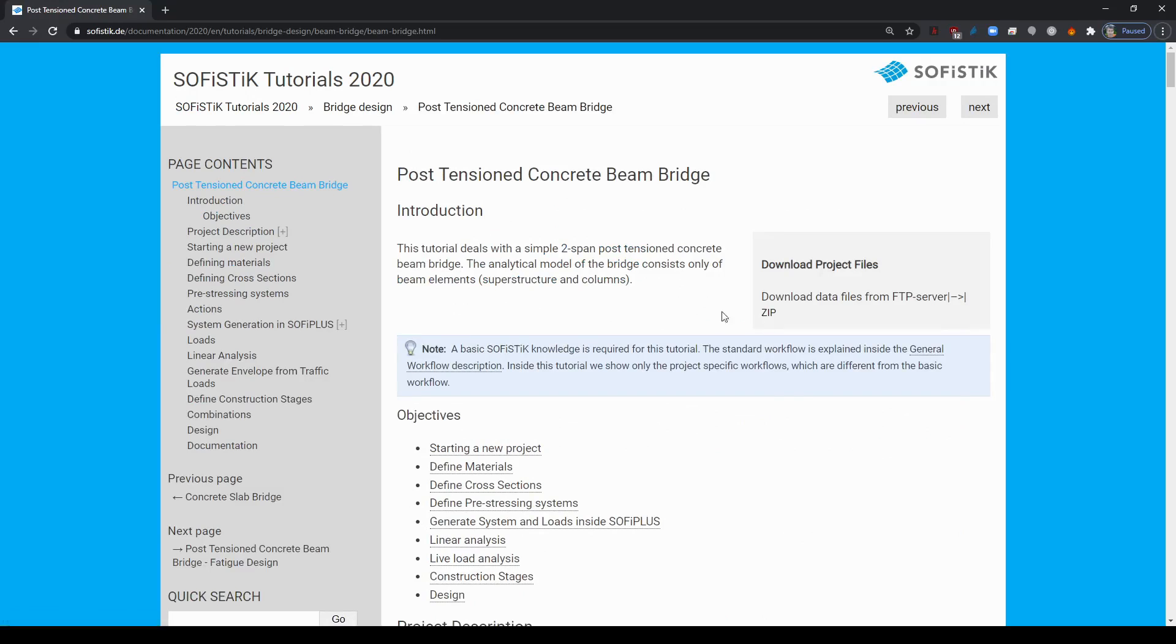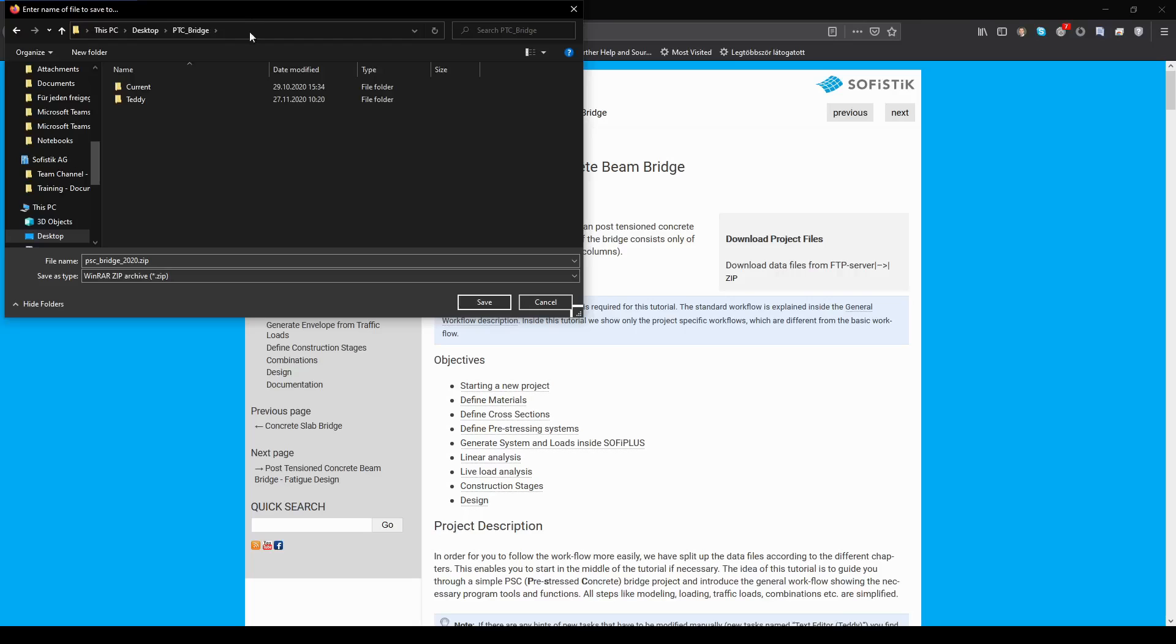From there you need to click on the tutorials bridge design and select the post tension concrete beam bridge example. I'm going to simply download the project file by clicking on this zip and I'm going to store the zip file in this PC on the desktop in a folder called PTC underscore bridge with the name PSC underscore bridge underscore 2020 zip.